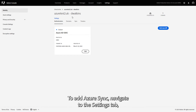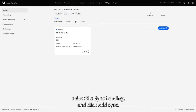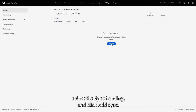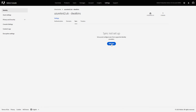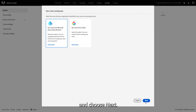To add Azure Sync, navigate to the Settings tab, choose an established federated directory, select the Sync heading, and click Add Sync. Select Sync users from Microsoft Azure Active Directory and choose Next.